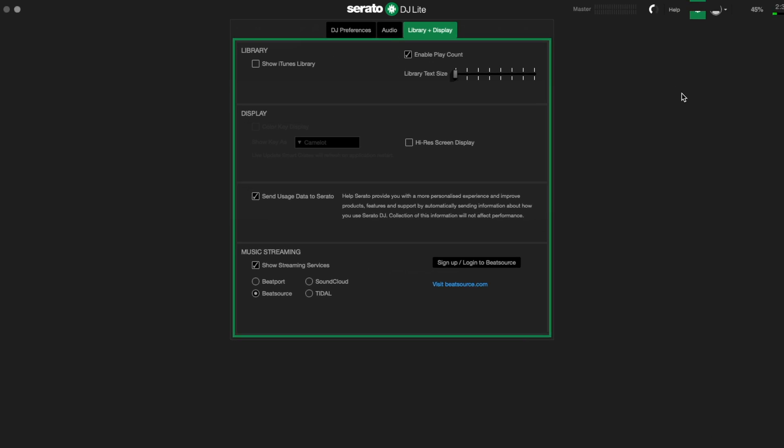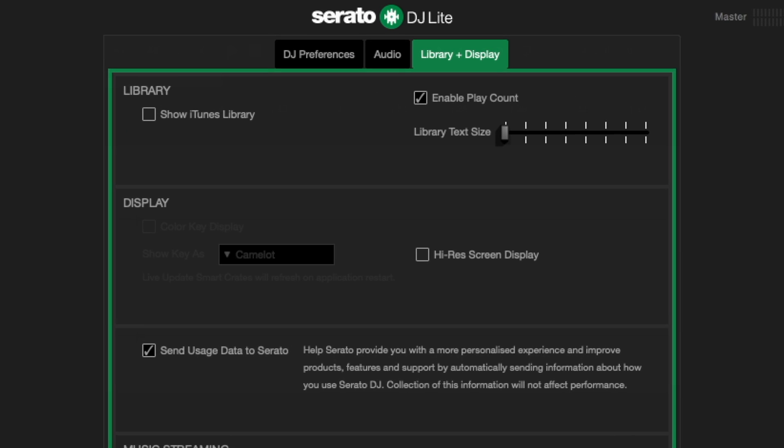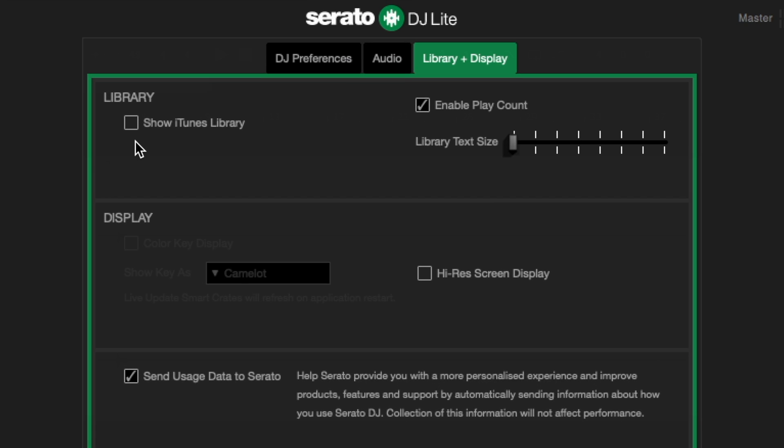Select the option to show iTunes library in the setup menu of Serato DJ Lite under the library and display tab.